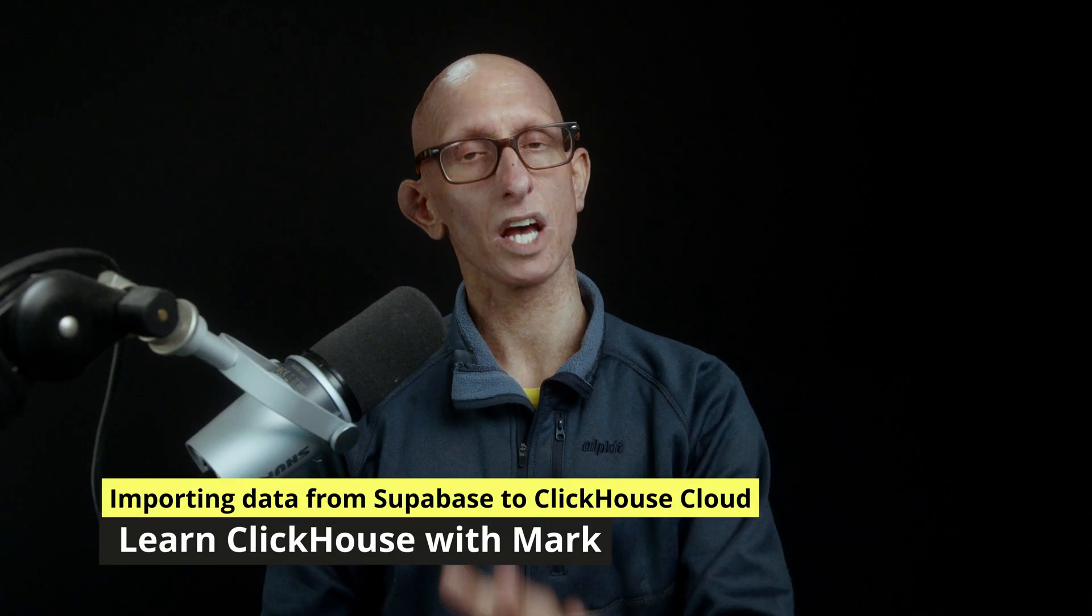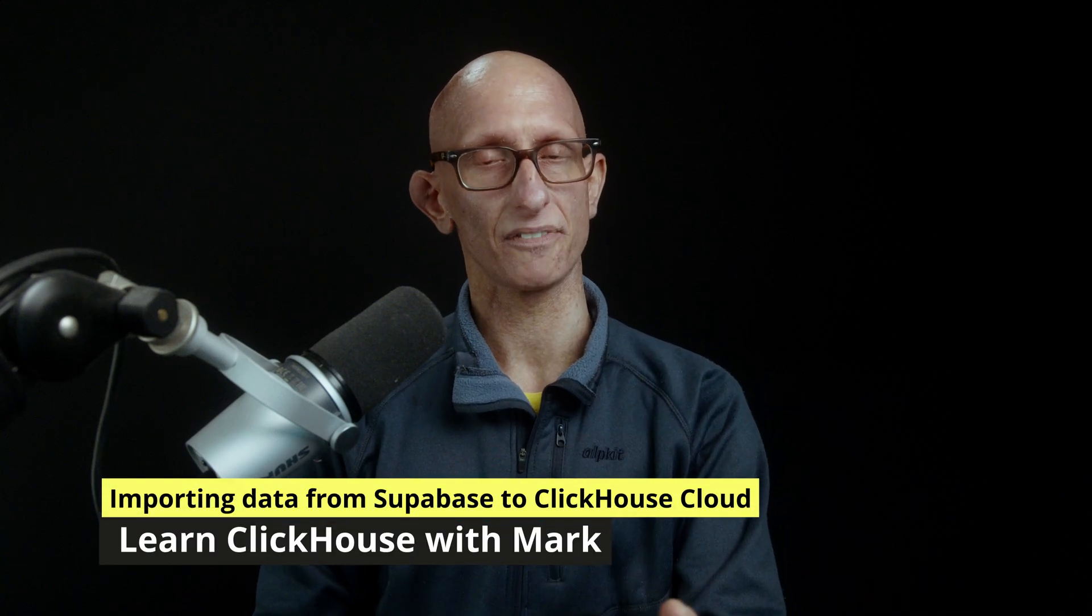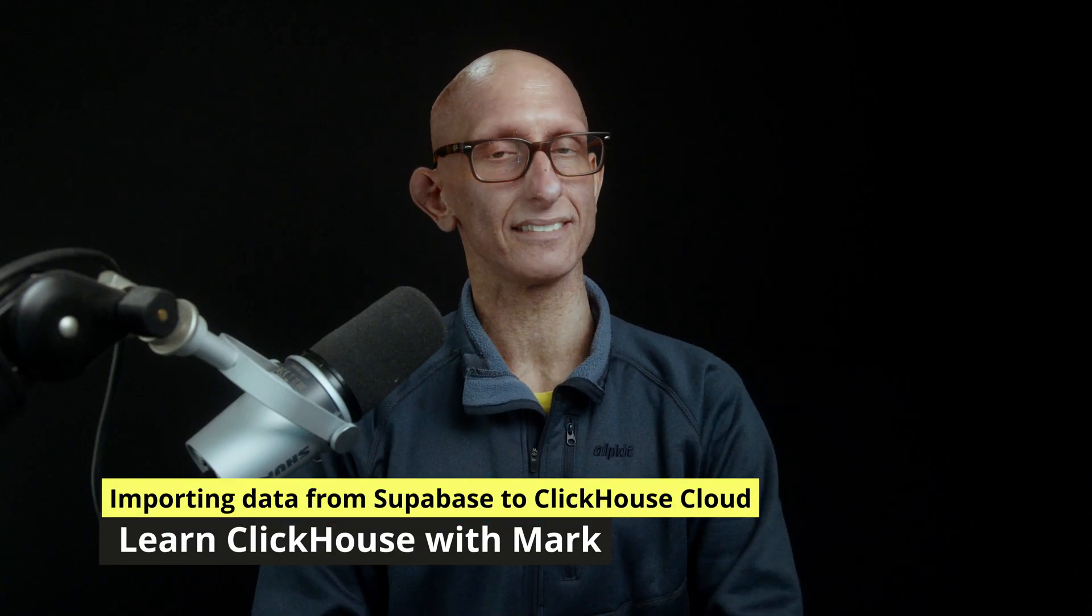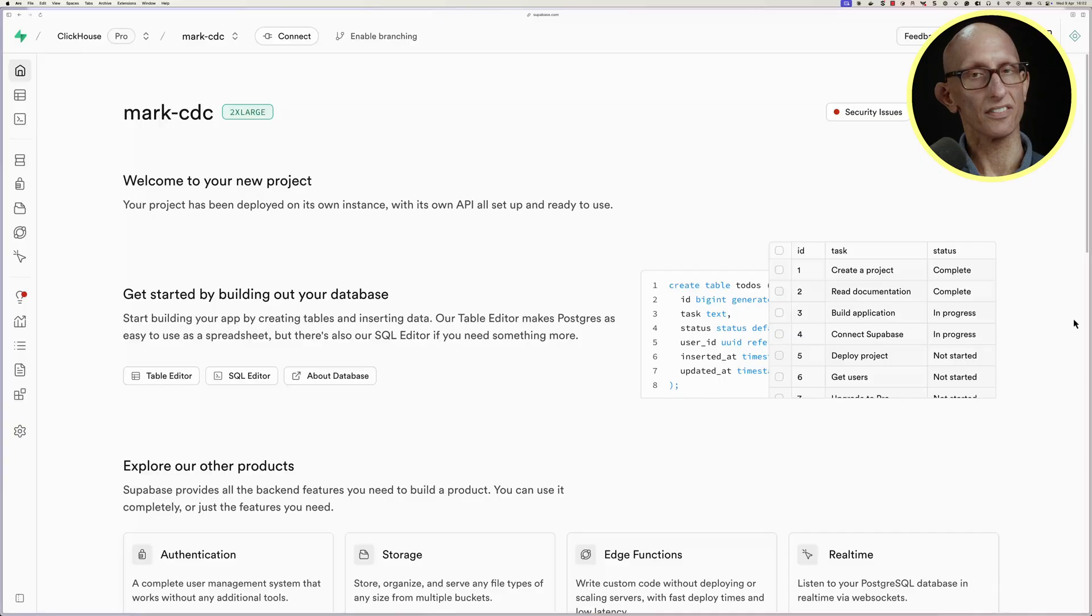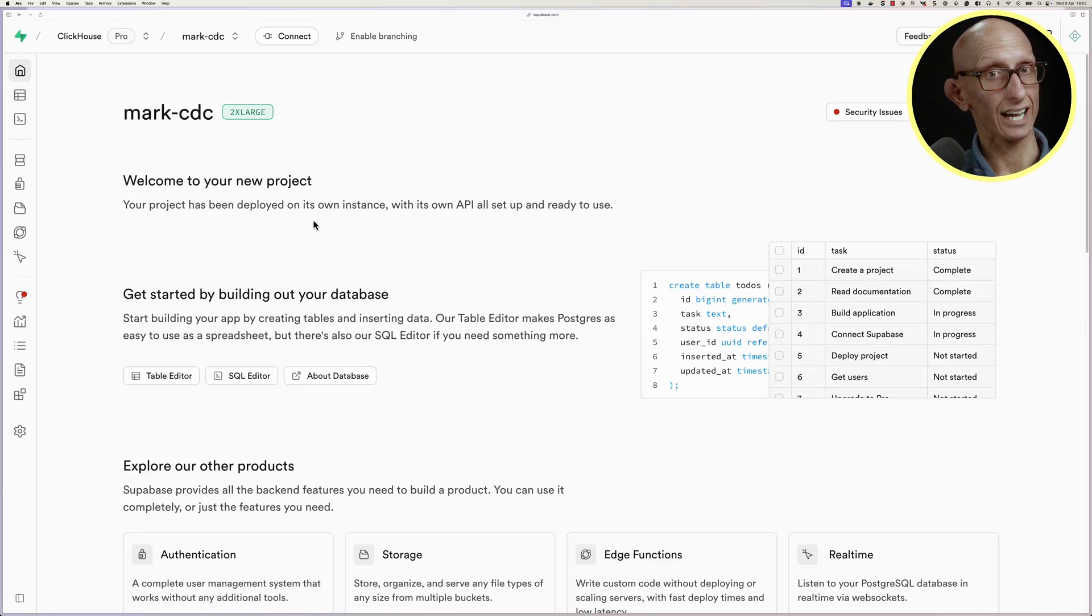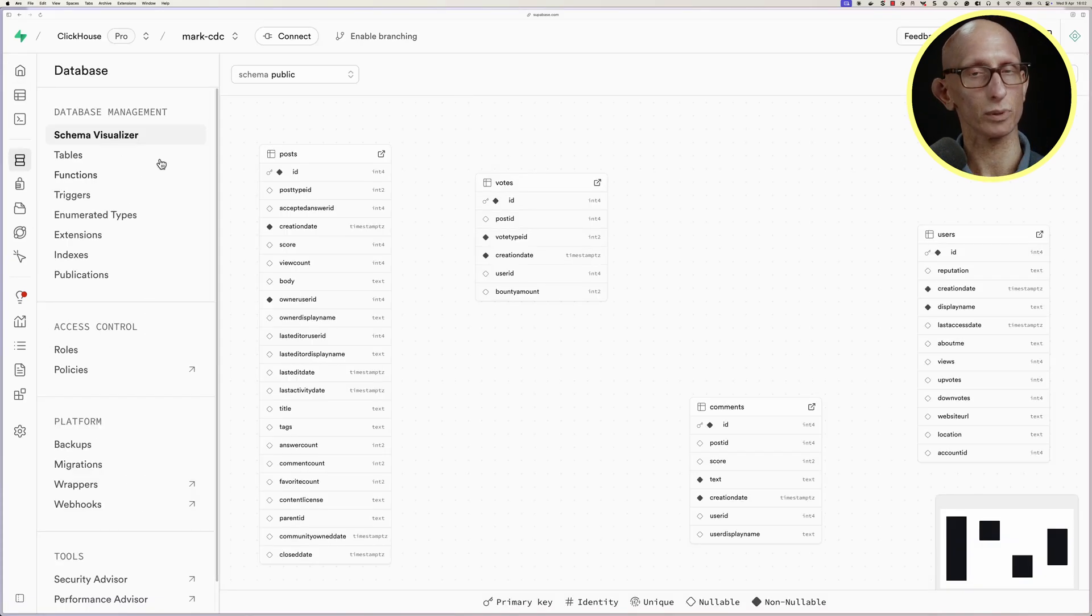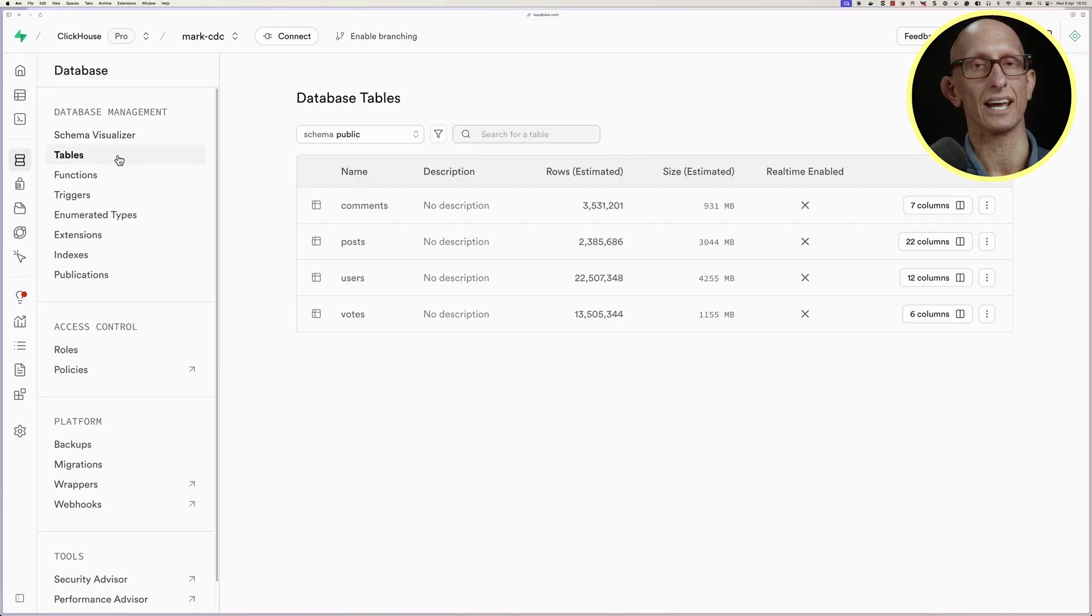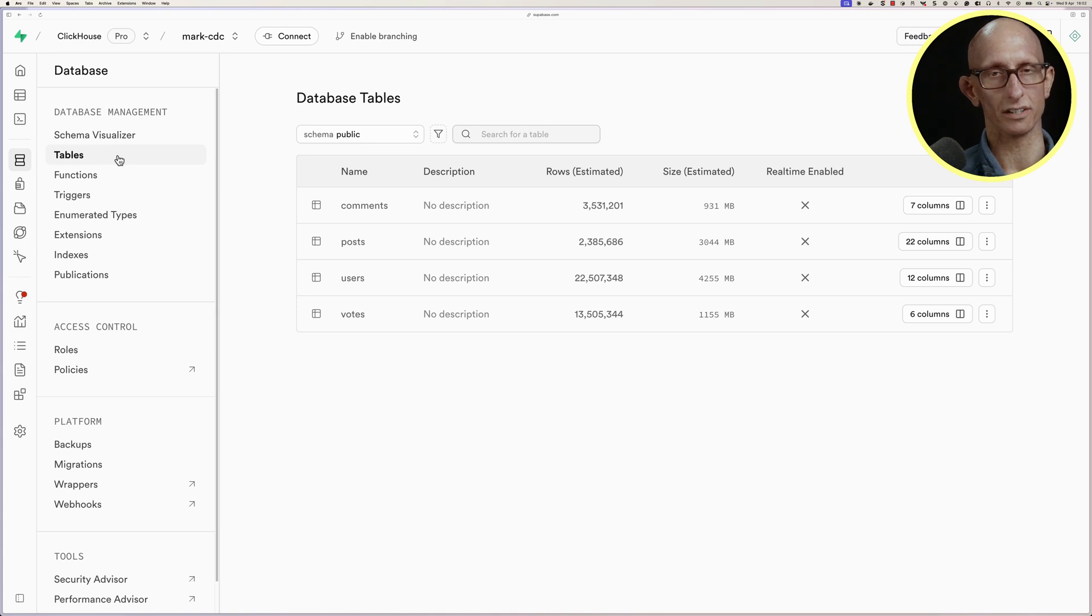In this video, we'll learn how to get data from Superbase into Clickhouse Cloud. So this is a project that I've set up in Superbase. If we click on Database and then Tables, we can see what data we've got loaded.